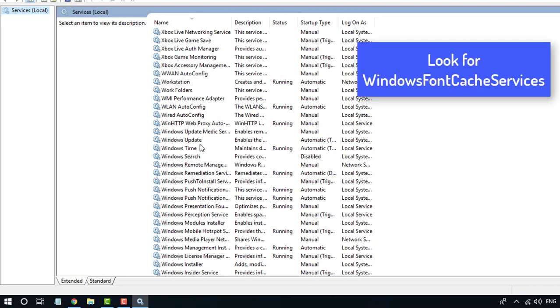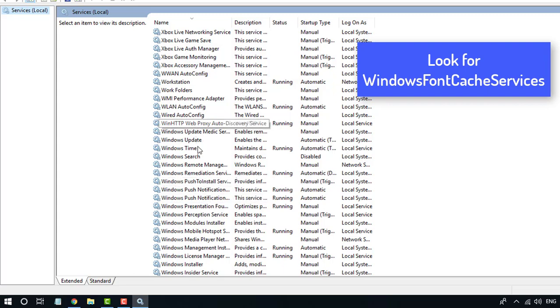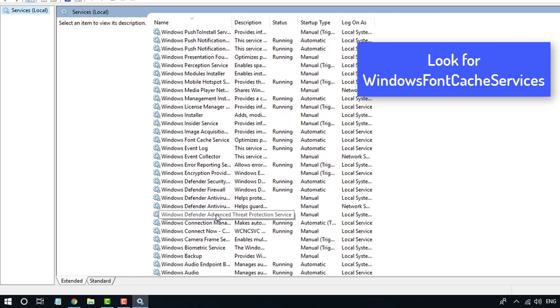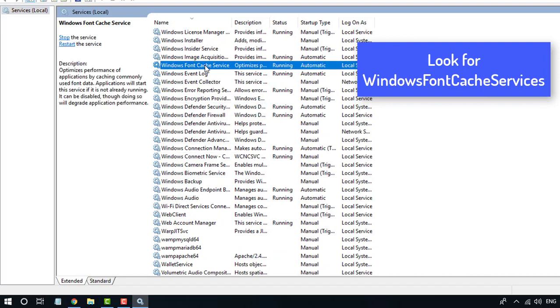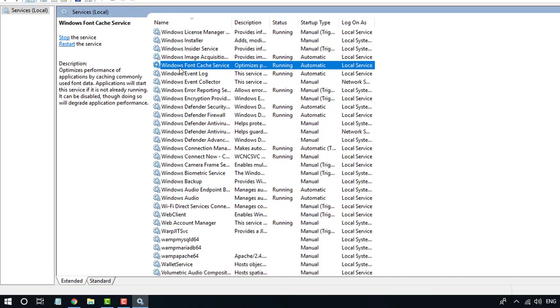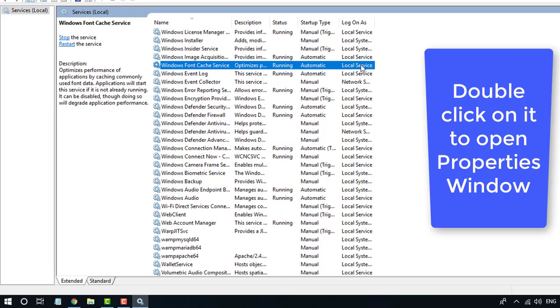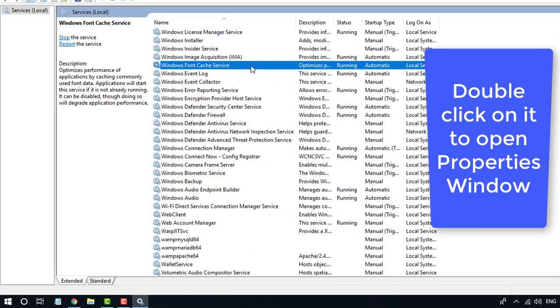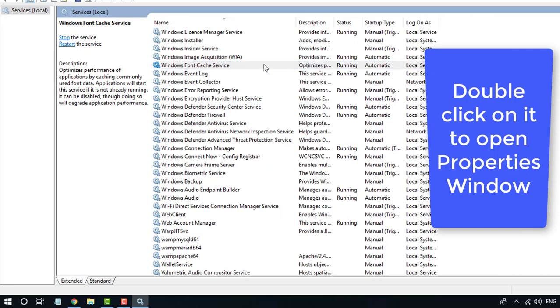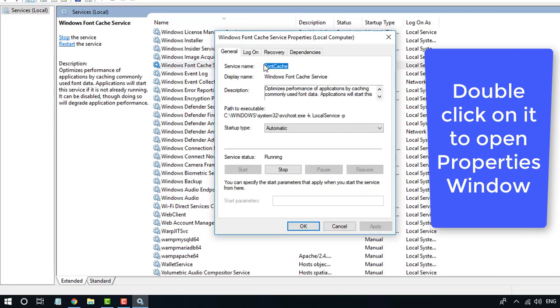Find Windows Font Cache Service and double click on it. Change Startup Type to Automatic, then click Apply and OK.